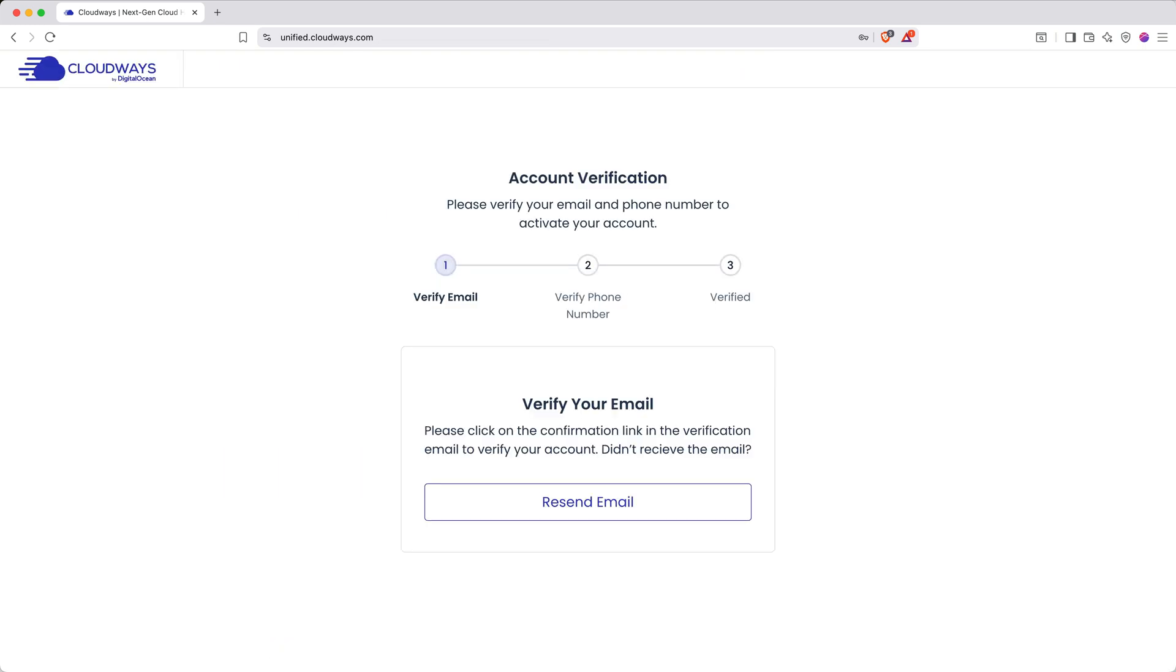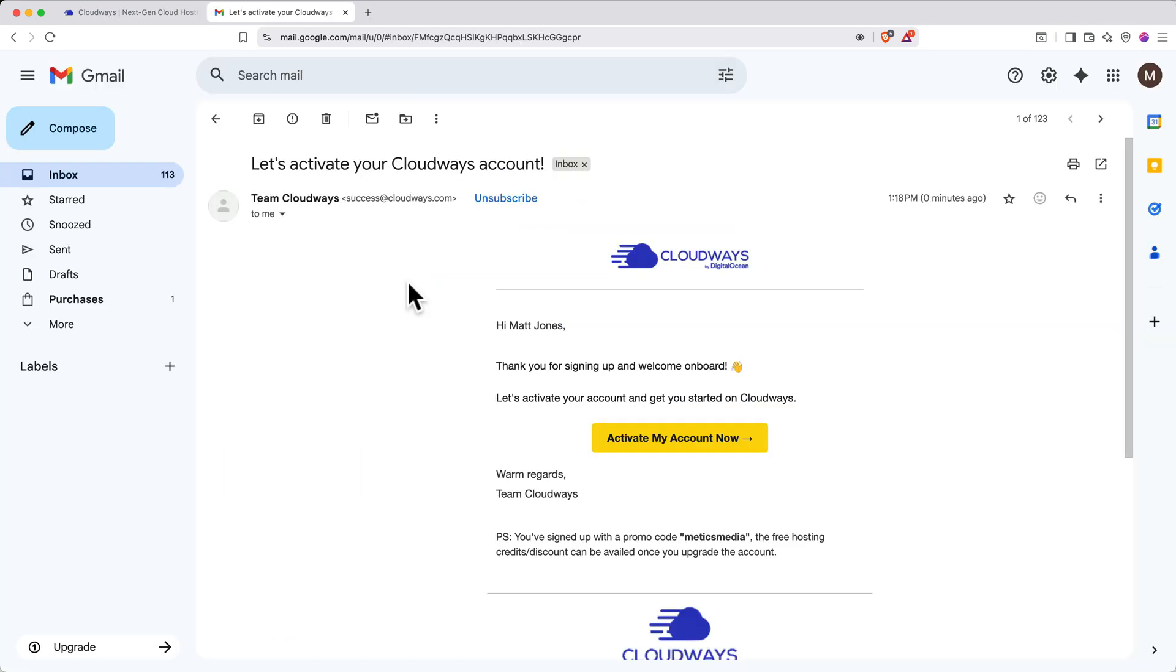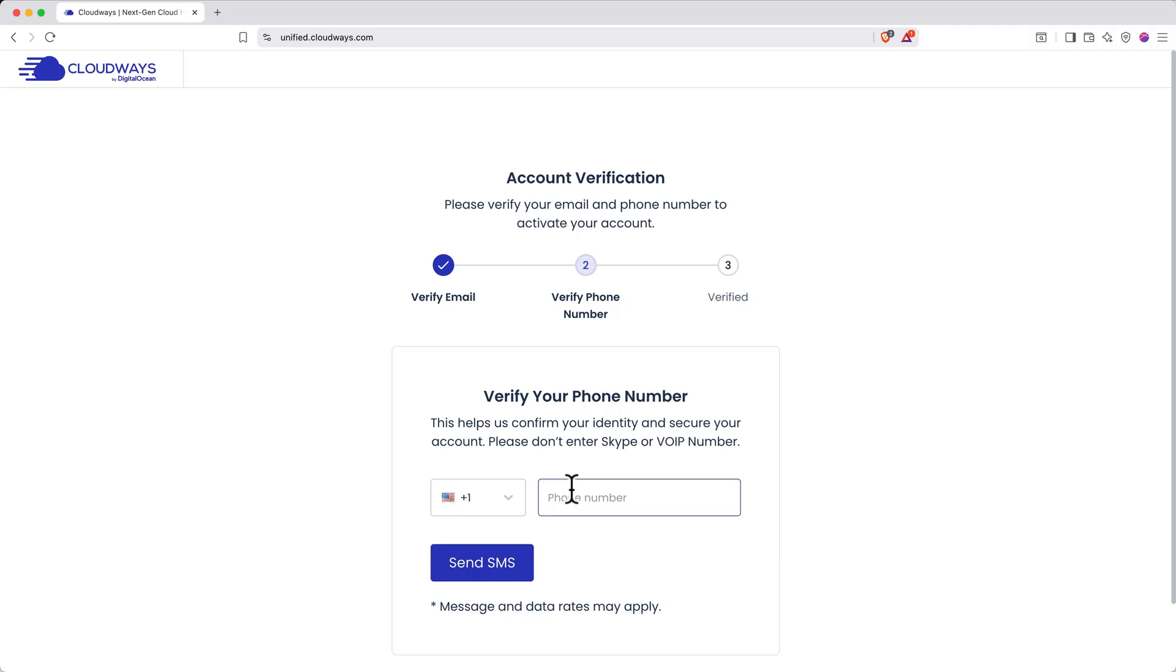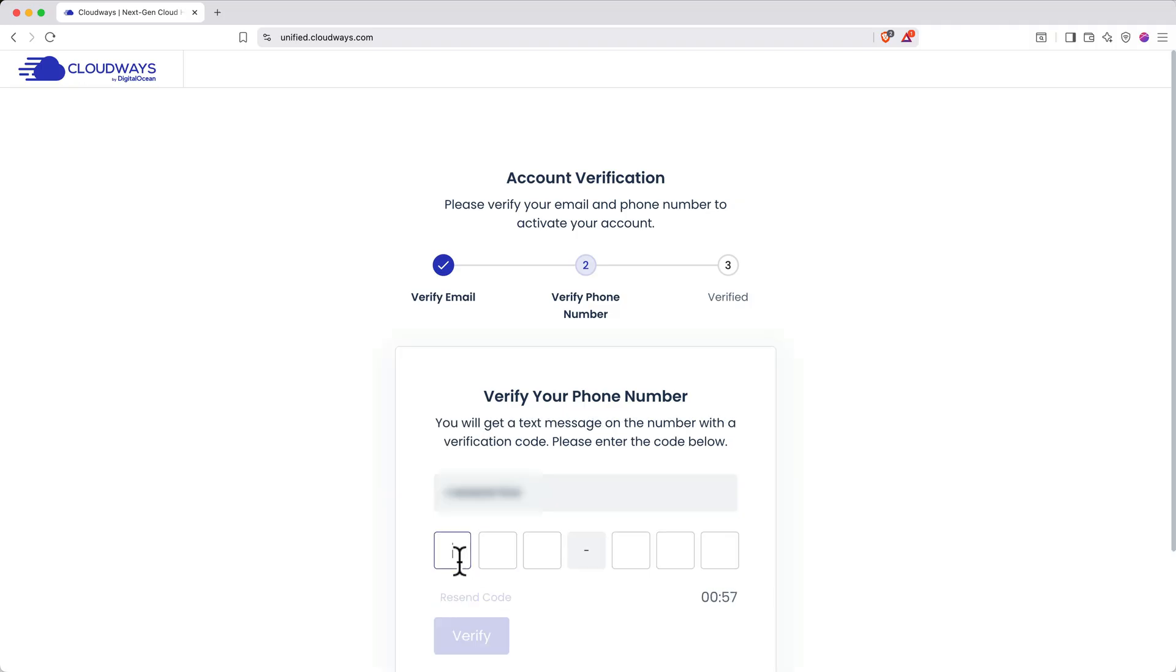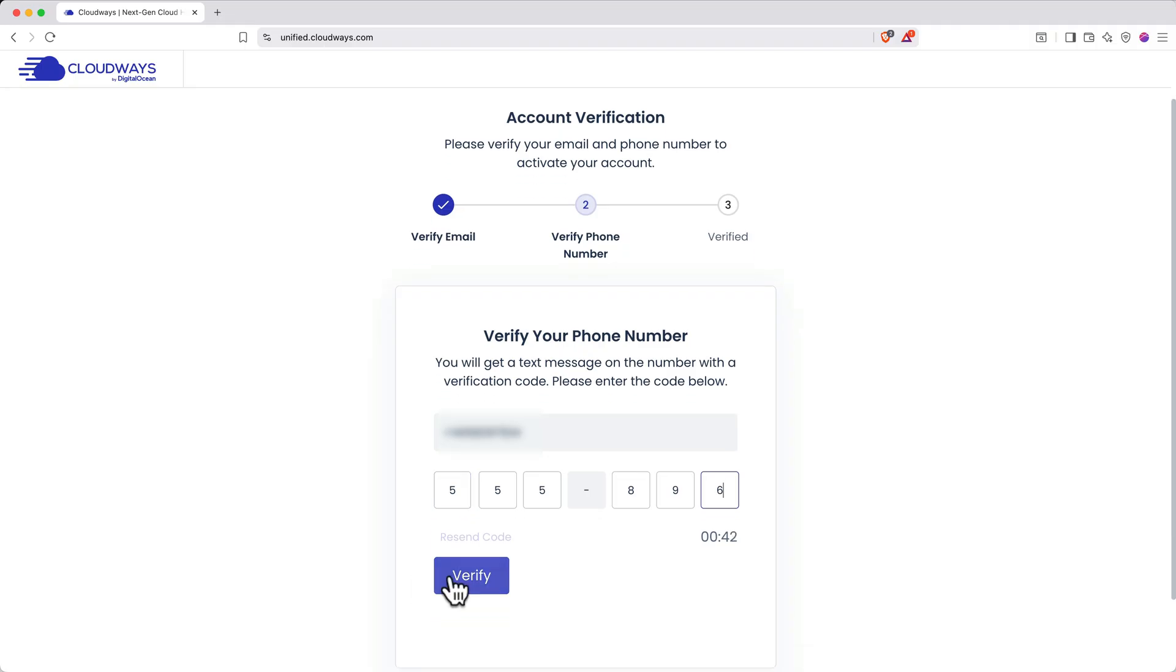Next, open your inbox, find the verification email, and click the button. Enter your phone number, then click Send SMS. Enter the six-digit verification code, then click Verify.